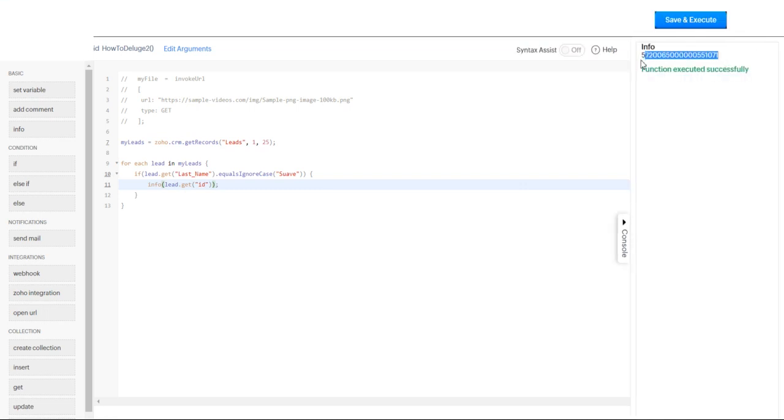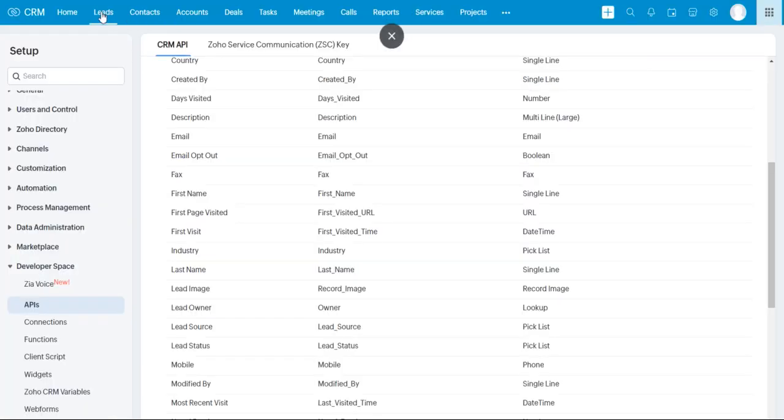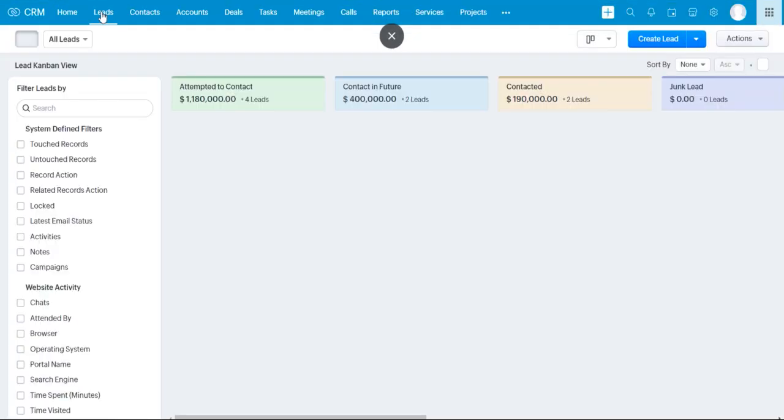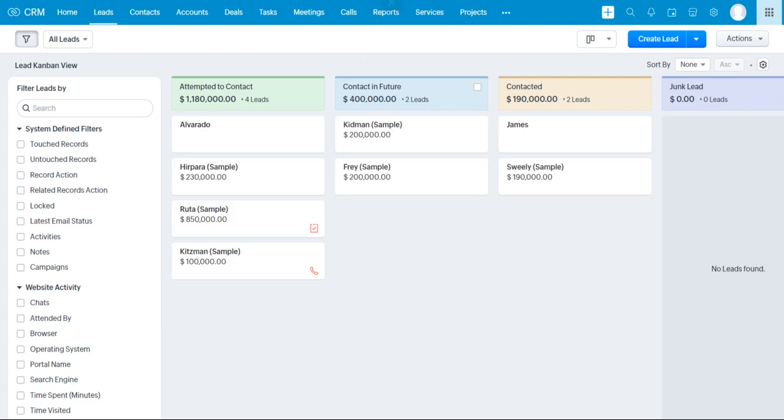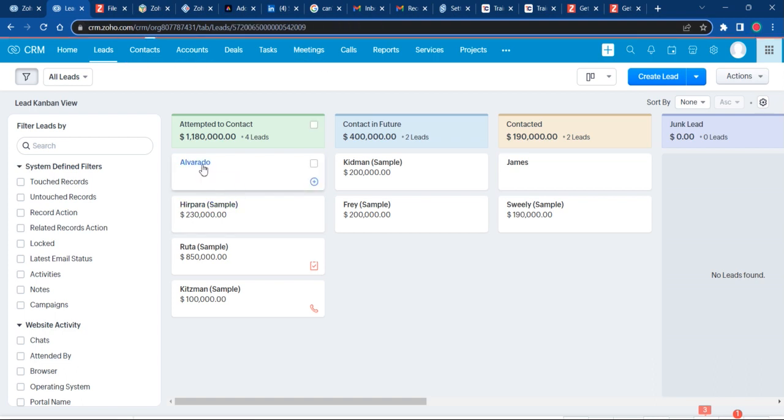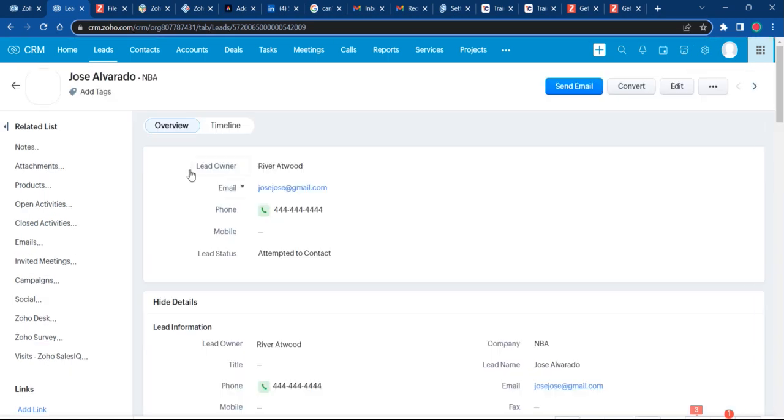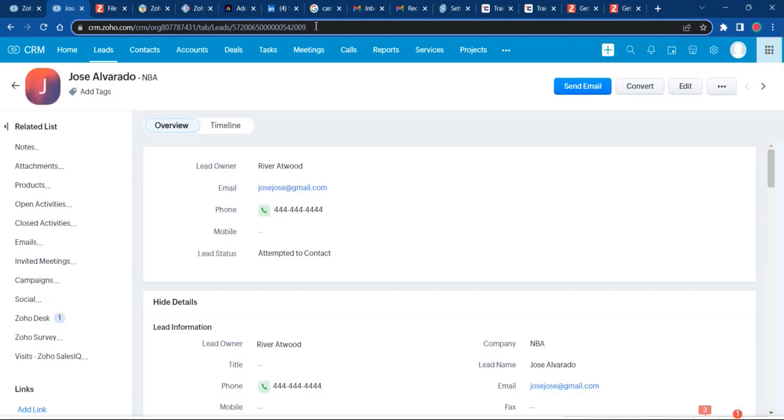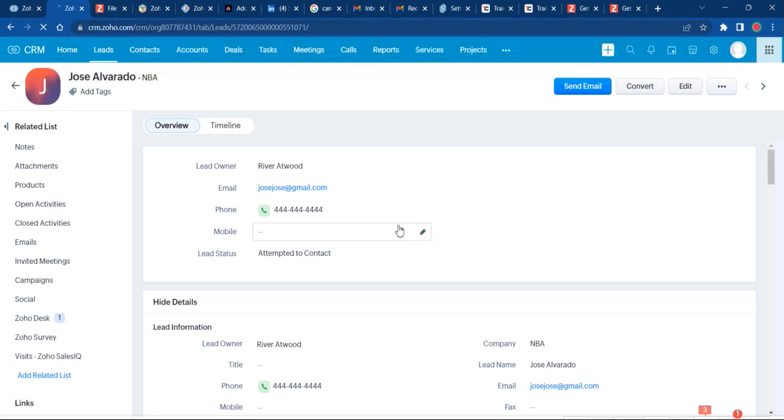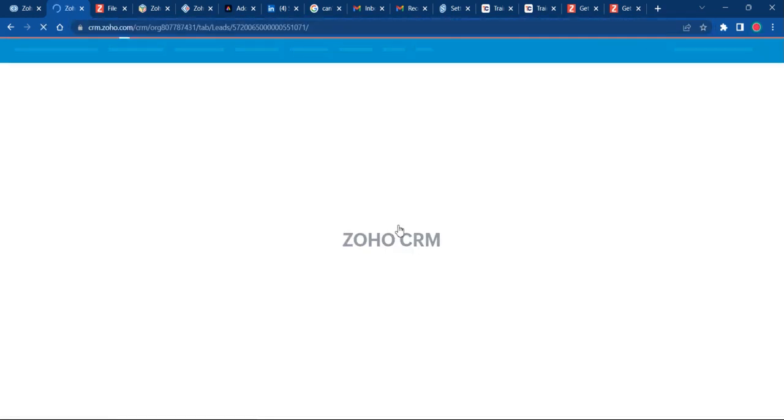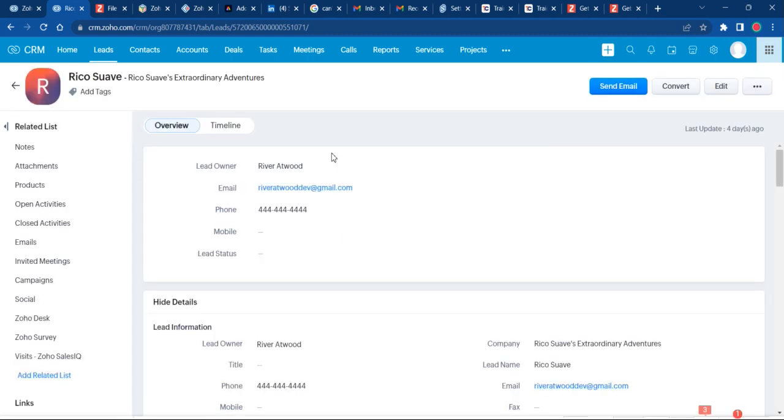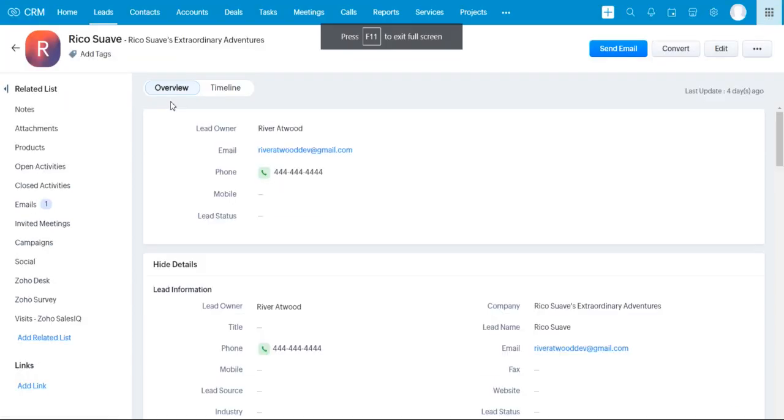We have our ID here. I'll show you how this works too. If you go over to your leads module in Zoho CRM, I'm going to get out of this full screen view just so I can show you. You can see if you click on a lead, this is not the Suave lead, but this is the ID of the lead. Let's just replace that with the ID we got and we should see our Suave lead. Perfect. Rico Suave, Rico Suave is extraordinary adventures.